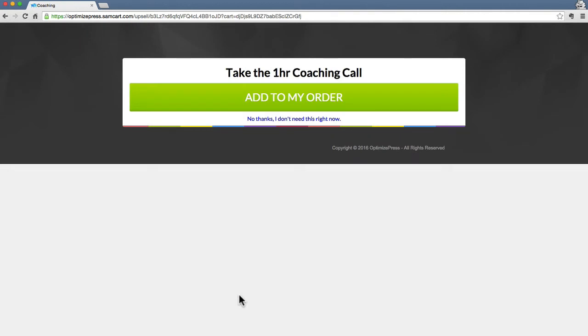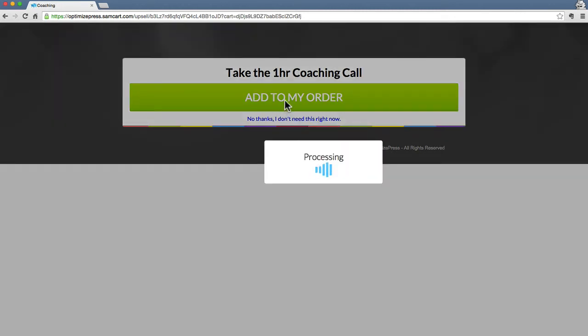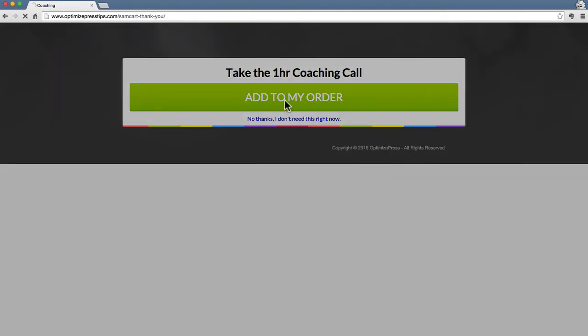here we go, there it is, there's our upsell offer and this is the upsell product that I created inside SAMCart and it's offering me this coaching package. So what should be happening now on the back end is we've sold our first product and OptimizeMember would still be waiting for that content to come through, for that data, the user details to be sent. So what's happening is SAMCart is now presenting us with this new offer, with this new product. So if I click Add to my order,